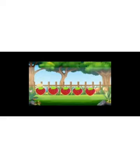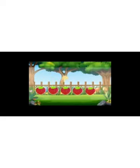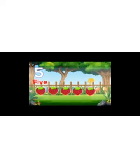There are strawberries. Now we will count them. One, two, three, four, five. Five strawberries are there.